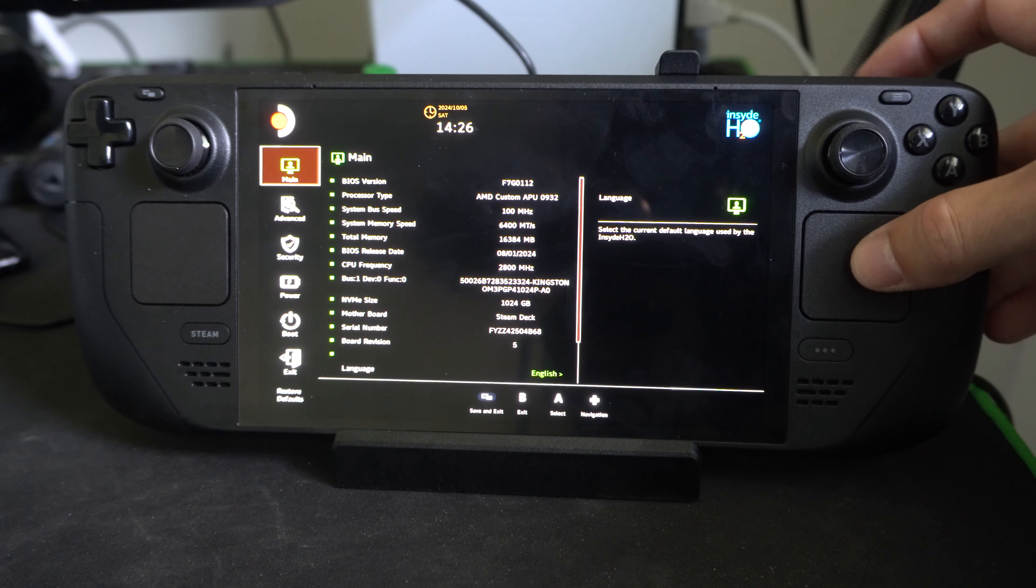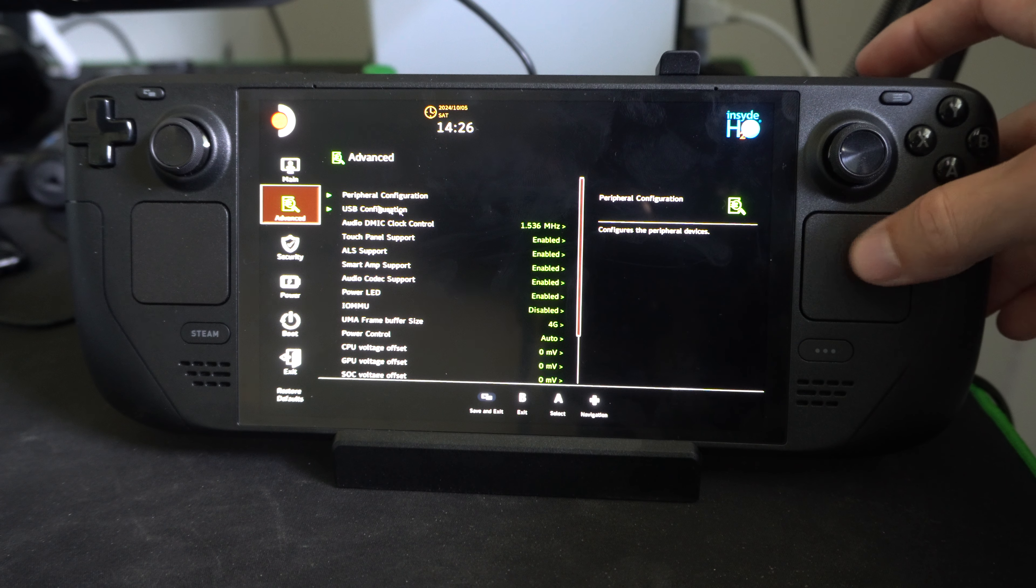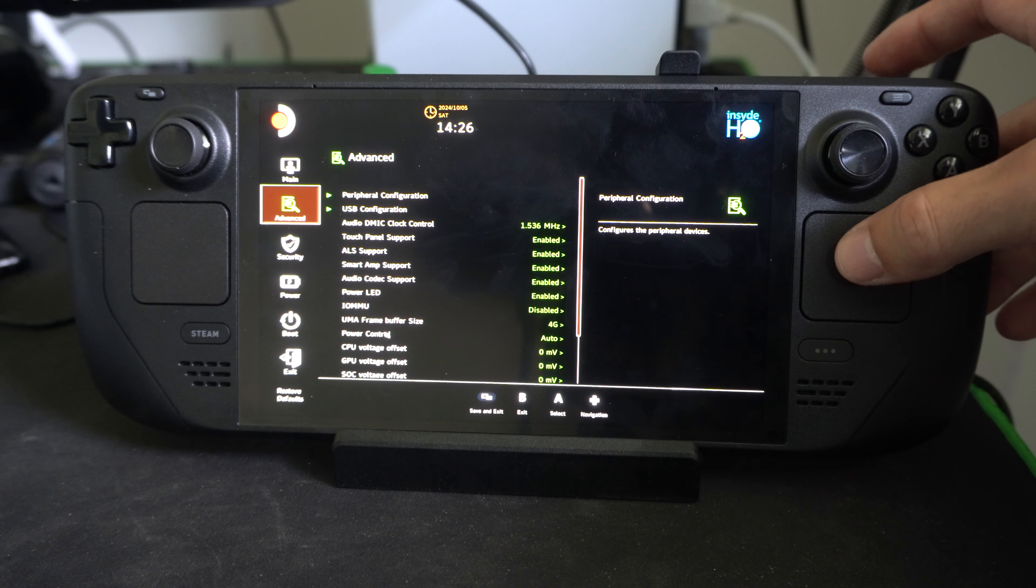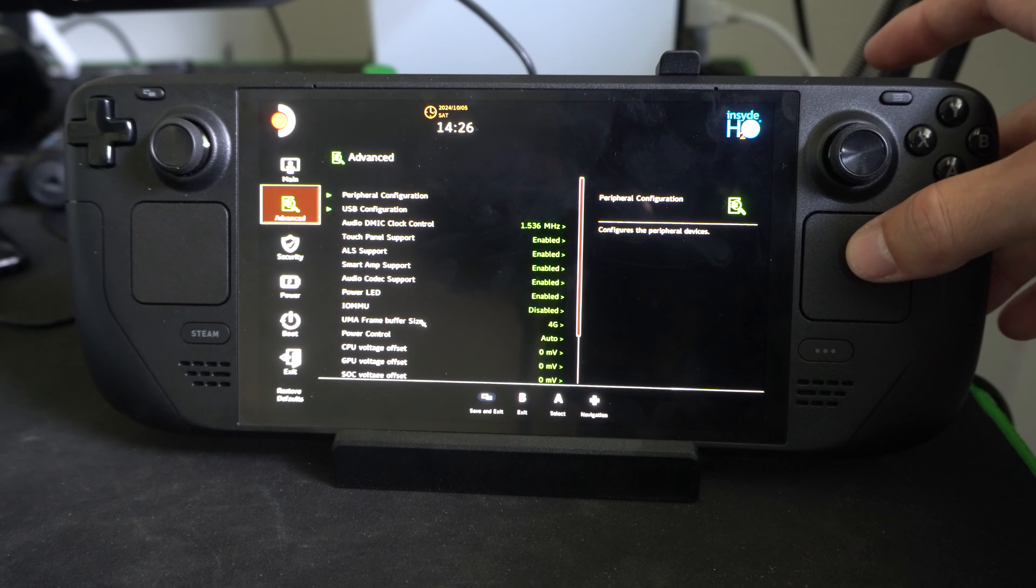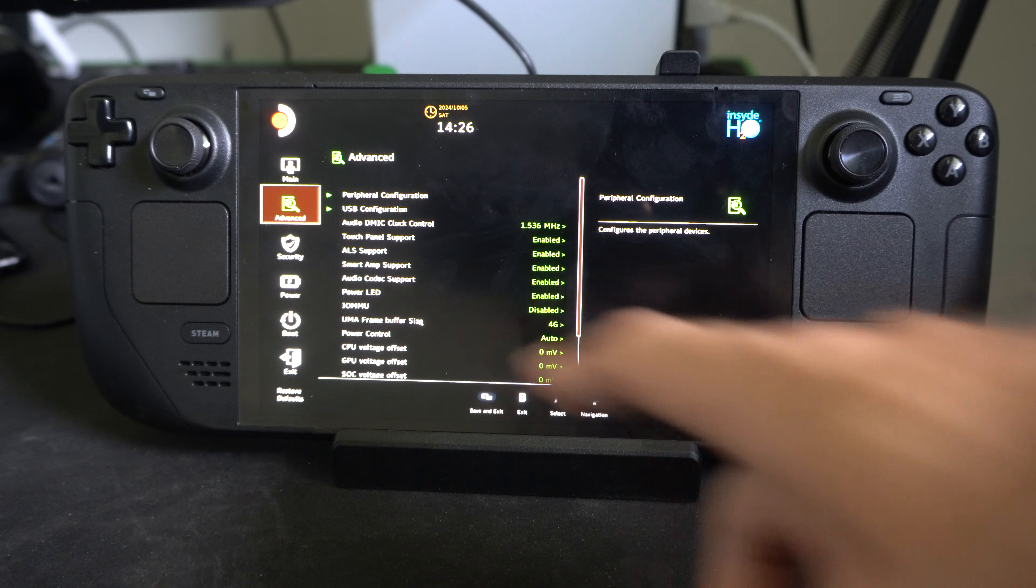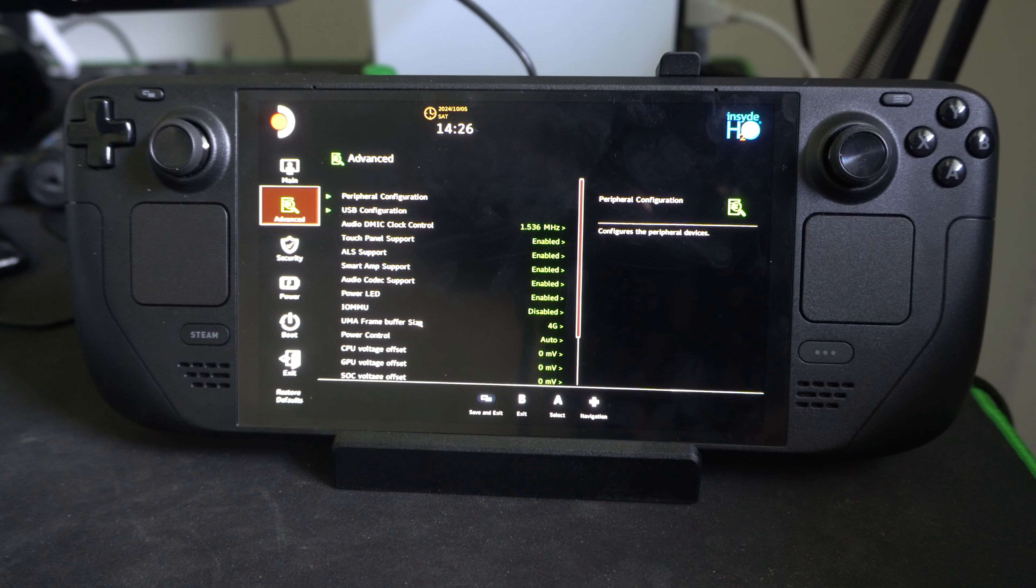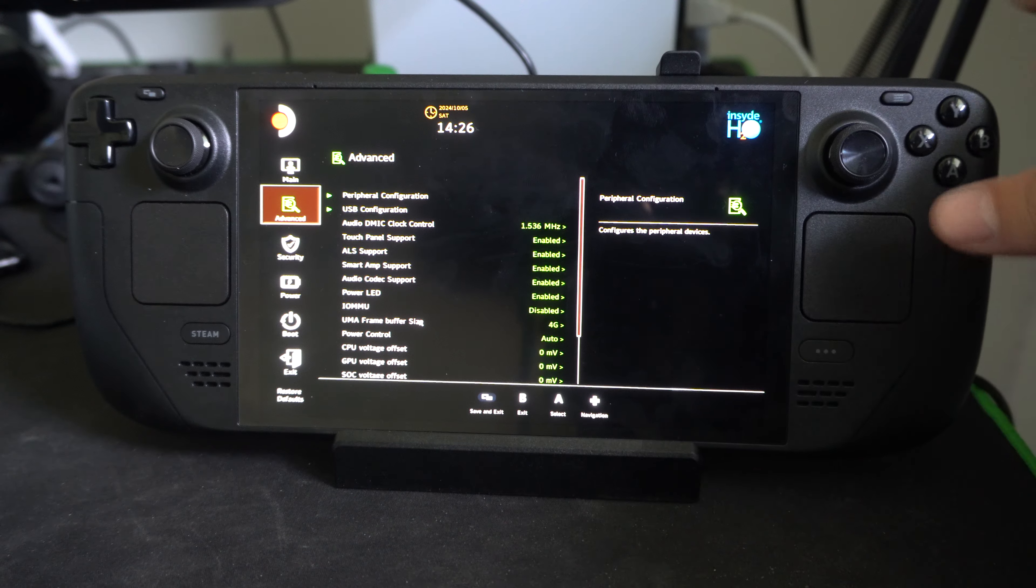But some things you might want to do is go to advanced and there's one option under here for UMA frame buffer size. Change this from one gigabyte to four gigabytes, especially if you're going to be using Windows.